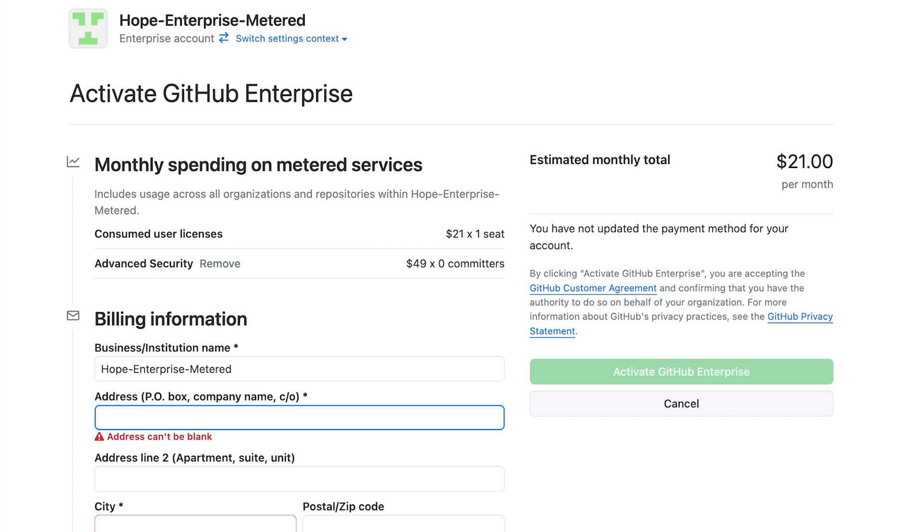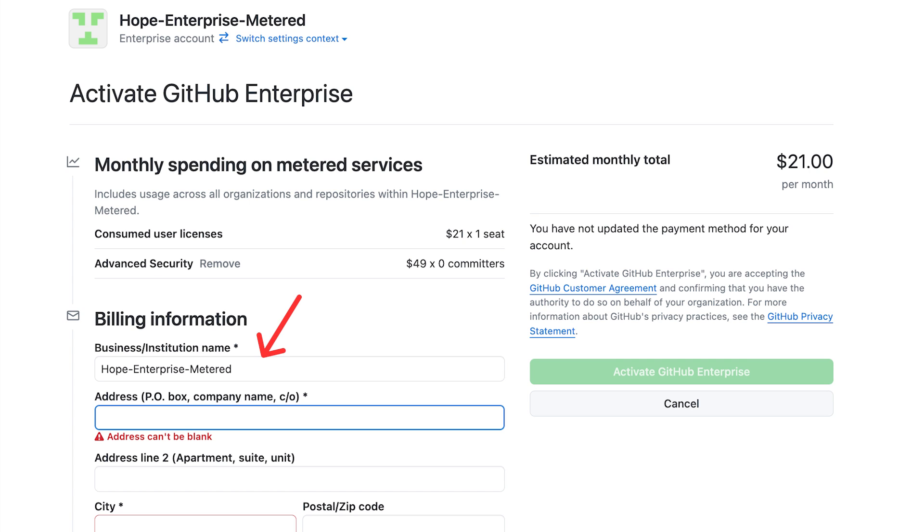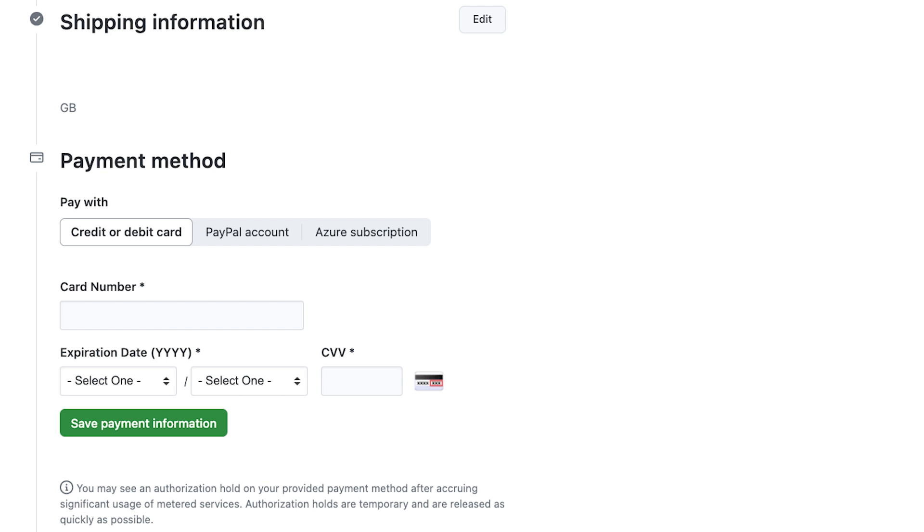Continuing our activation process, since I have one user in my enterprise and zero committers so far on my zero repositories for GitHub Advanced Security, I see this estimated monthly amount. Once you confirm the details, you can fill in your billing information like business name and your shipping information. Once you fill in your billing and shipping details,